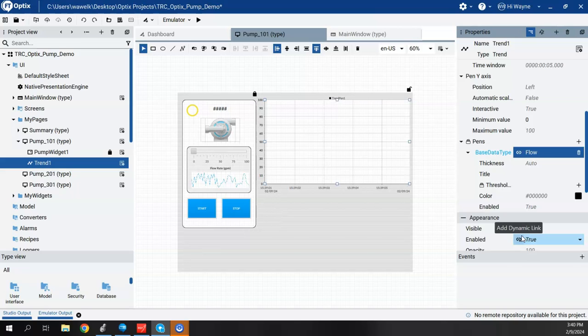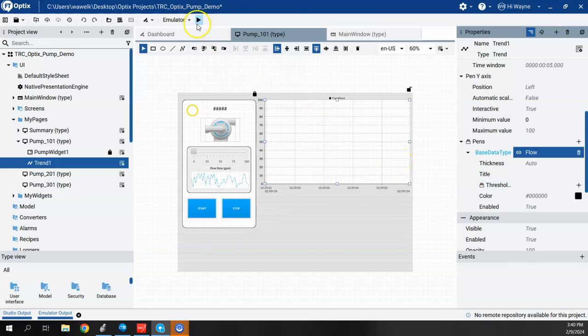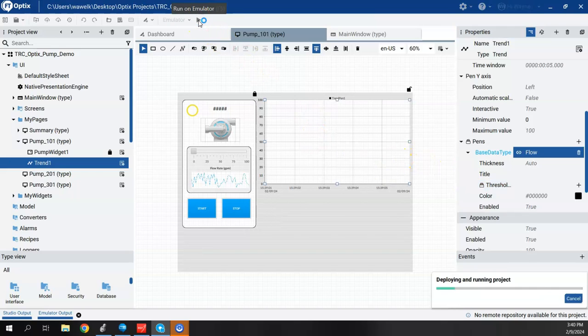So this will just basically be a real time trend. And so let's go ahead and put this in the emulator and see what it does.